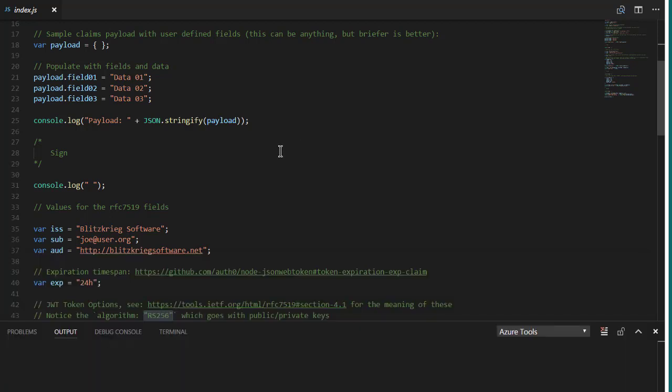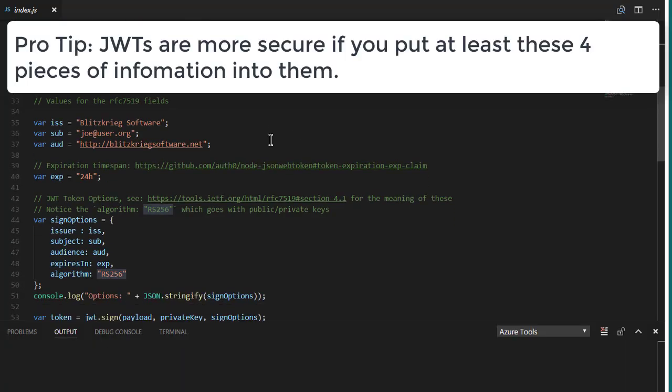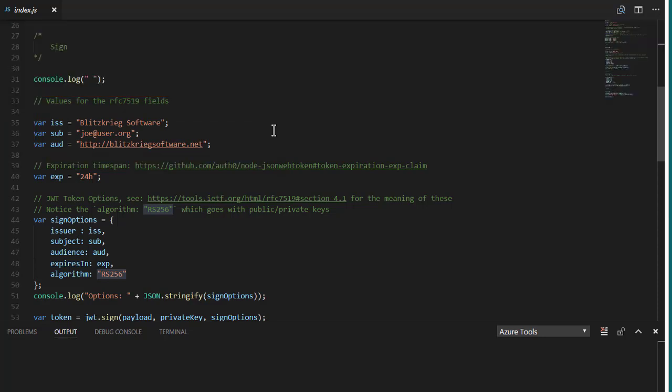Now we need to sign them. In order to make a pretty robust signature, we need an issuer, a subject, and an audience. The issuer is the organization issuing the JWT. In this case, it's my little software company. A subject, which is typically the intended user of the token. And lastly, the audience is where is this token supposed to be good? And in this case, I'm setting an audience of my website.